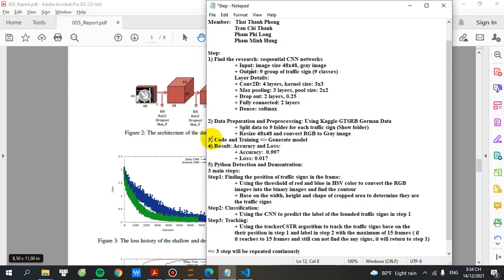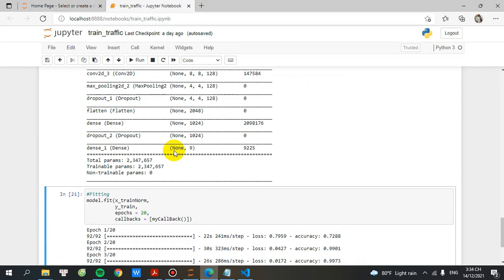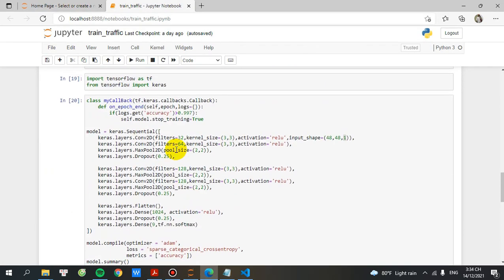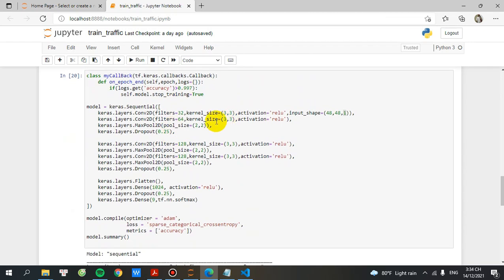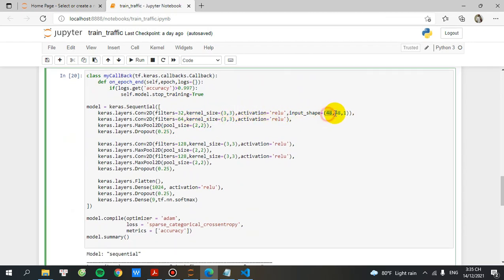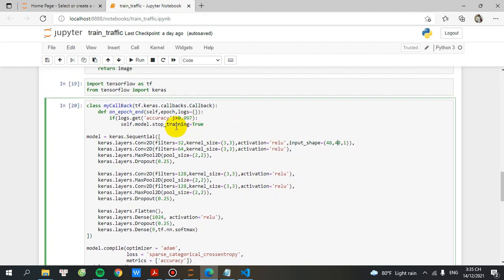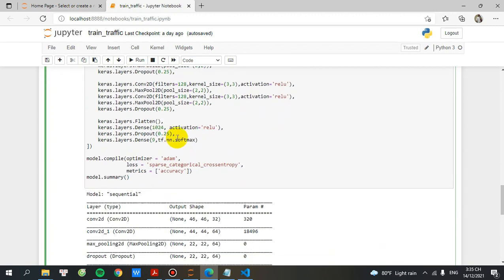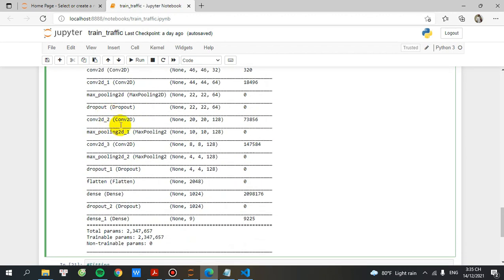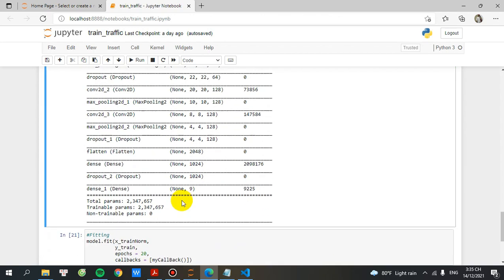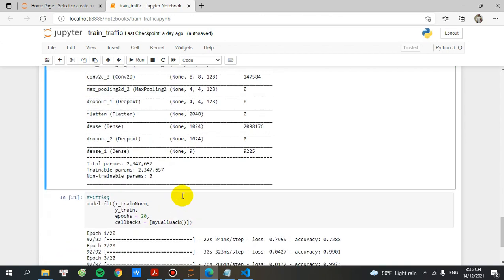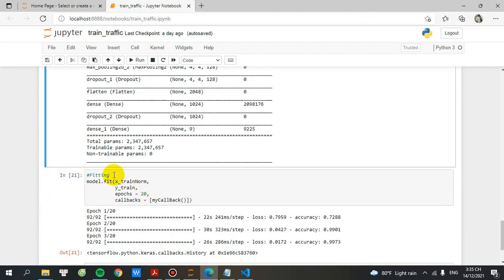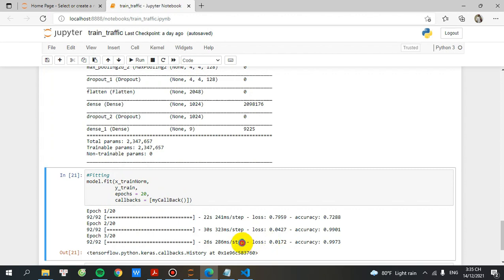And step number three, I will code and training and generate model. So based on this research, I will code the model, you can see here. With the input shape will be 48, 48 and 1 stands for gray image. After coding model, I will compile it. After compile, I will train the model with the epoch of three, you can see here.